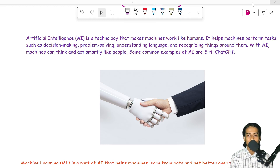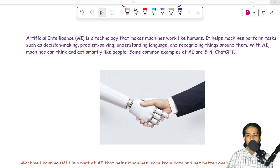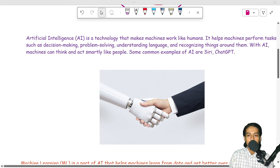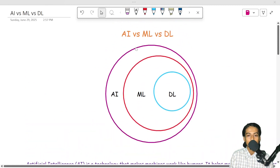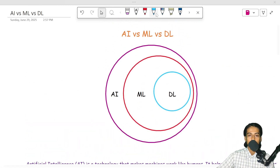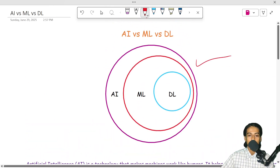Today we are covering AI vs. ML vs. DL. We are going to talk about what is AI, and we are going to talk about AI, ML, and DL — their clear meanings.